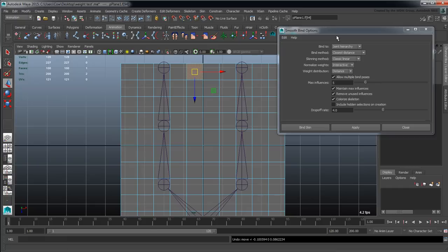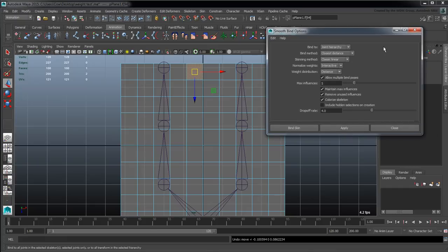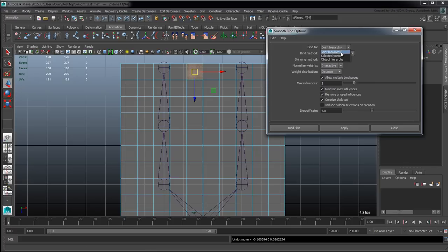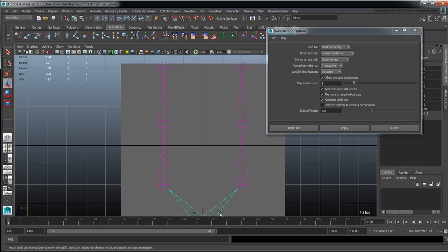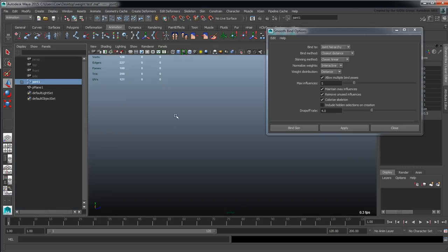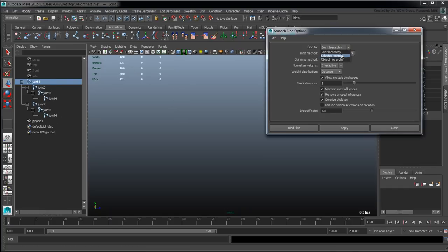We have our smooth bind options here. The first part is what to bind to. The mesh will bind to either the joint hierarchy, which means if I select one joint here, it's going to go to all of its friends despite the fact that they're not actually selected.